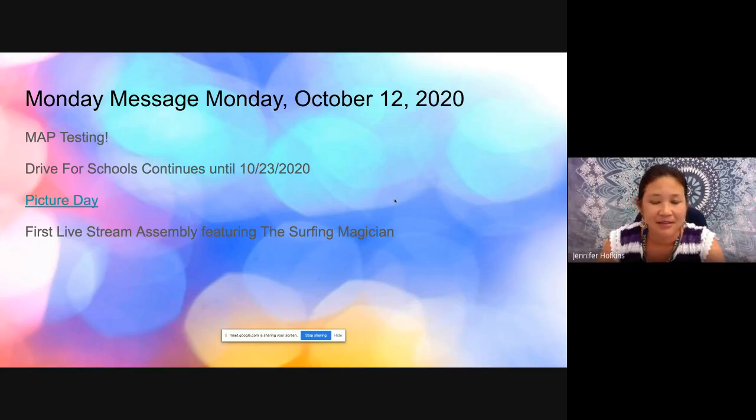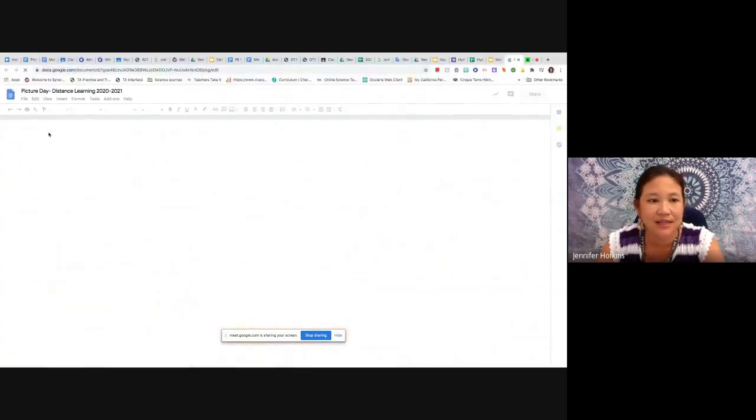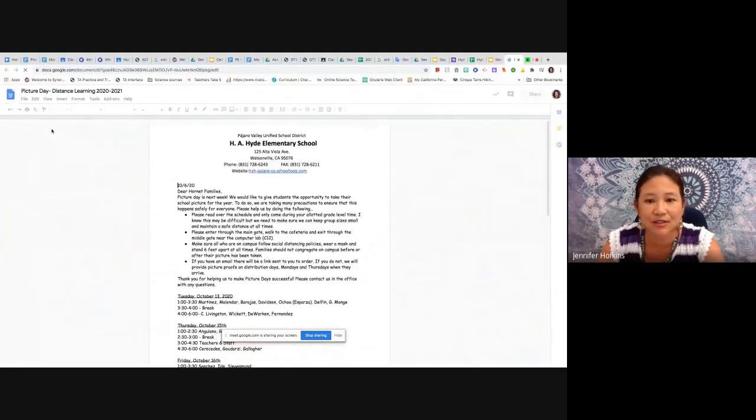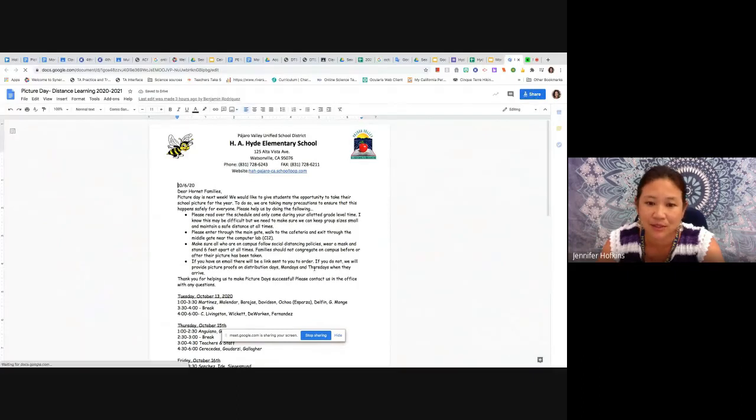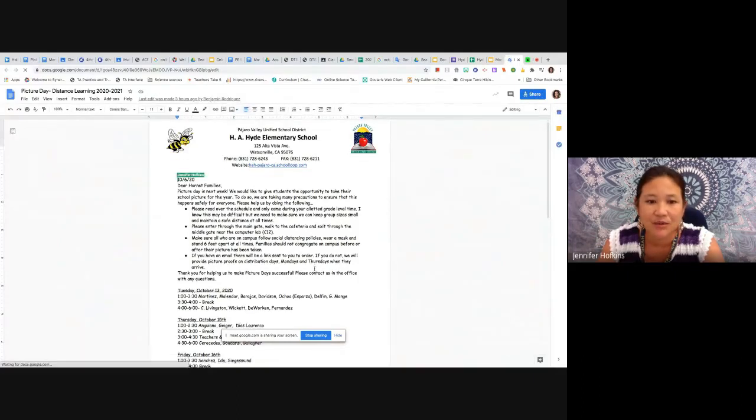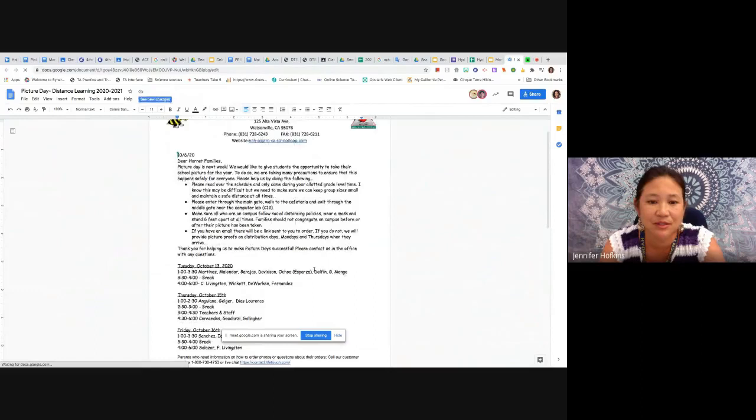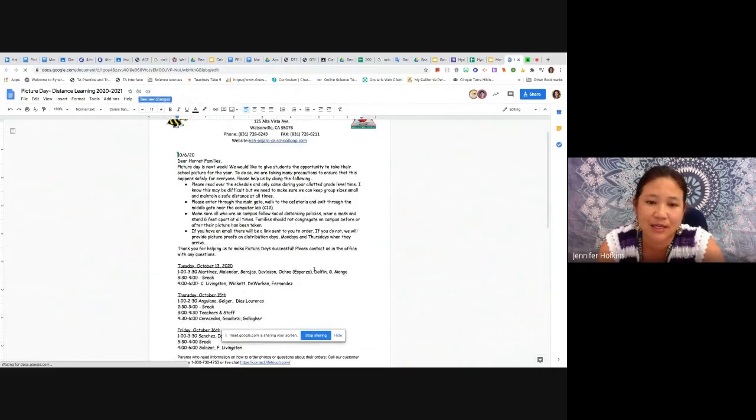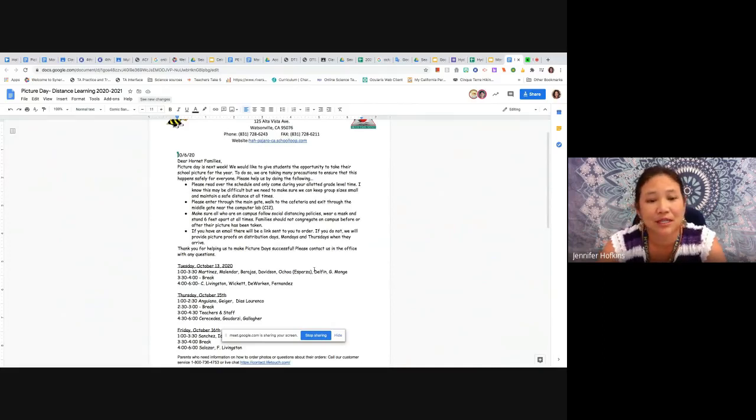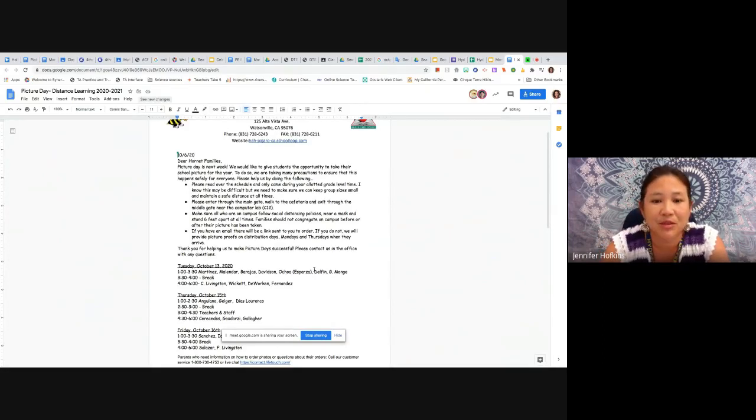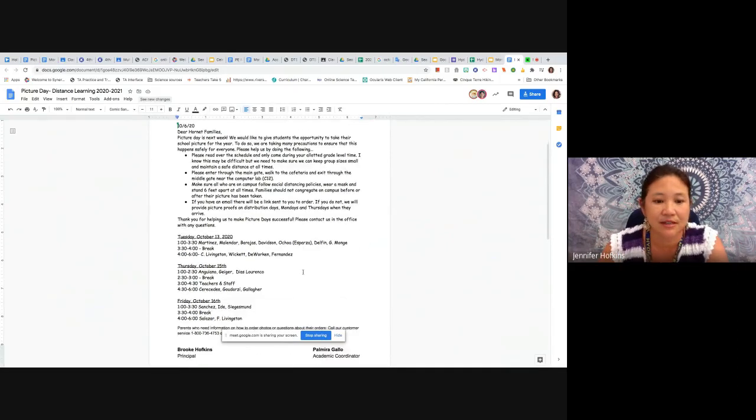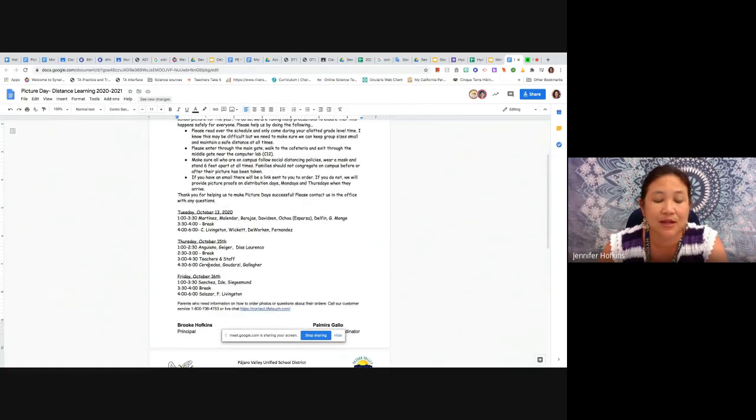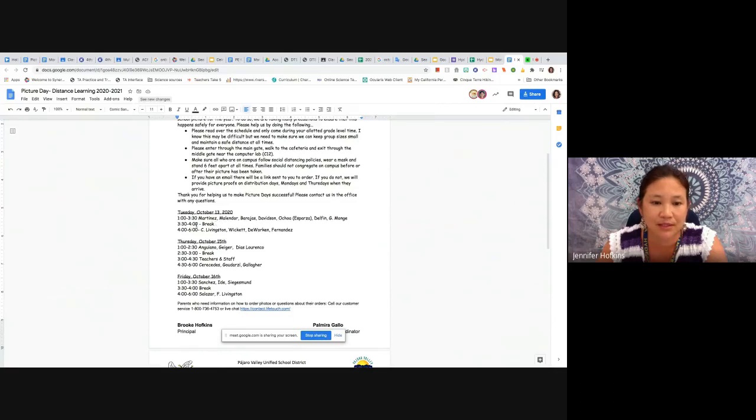And picture day! So parents, if you're watching, and students, I want to share the notice that we sent out earlier this week. So we are having picture day and we want to give students the opportunity to remember this special year of school and we want to get your updated picture for your records as well. So next week we're having three picture days and those are listed here on Tuesday, Thursday, and Friday. Kiddos, we want you to come within your time block, so for example the first time block here is Tuesday, October 13th from 1 to 3:30.